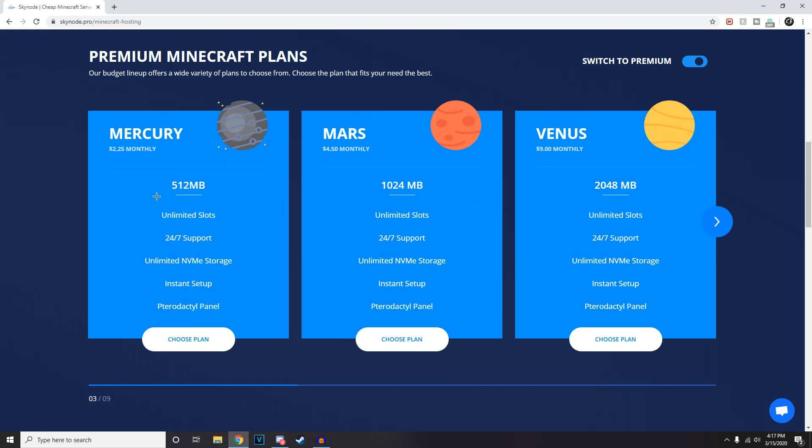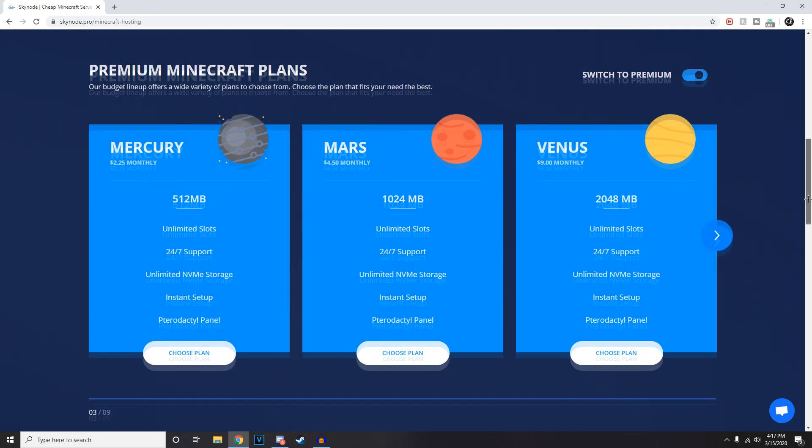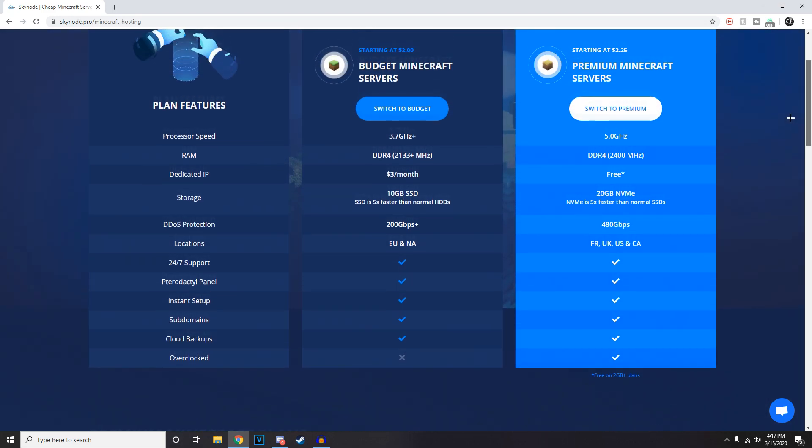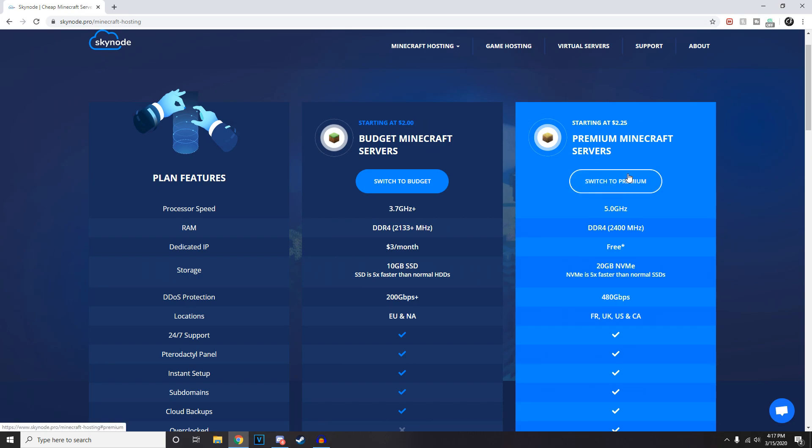It's got better specs and more things you can do with it. More storage as well, and an NVMe drive instead of an SSD, which is five times faster apparently. Plus you get a dedicated IP and it's a 5 gigahertz processor instead of 3.7. So if you really want to, I'd definitely make the leap from two dollars to two twenty-five and use the Premium plan.